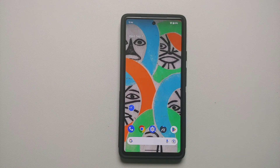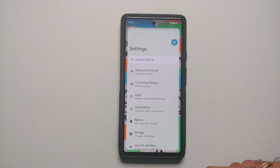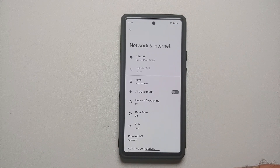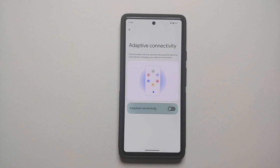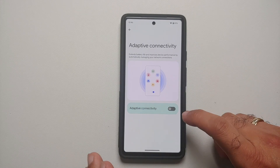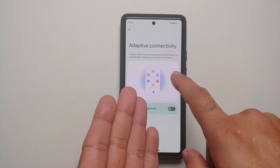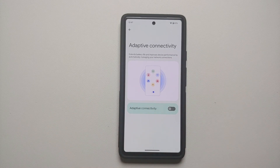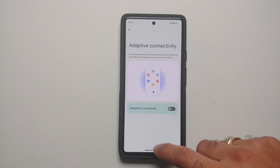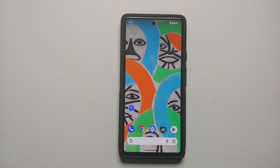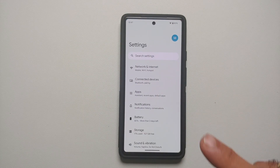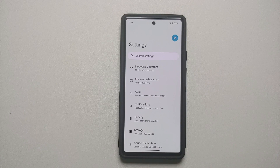Another thing I recommend is turning off Adaptive Connectivity. Go into Settings, then Network and Internet, scroll down and you will see Adaptive Connectivity — turn this off. It automatically manages your network connections, but once you leave your home and there is no Wi-Fi it will switch anyway, so you can safely turn Adaptive Connectivity off.